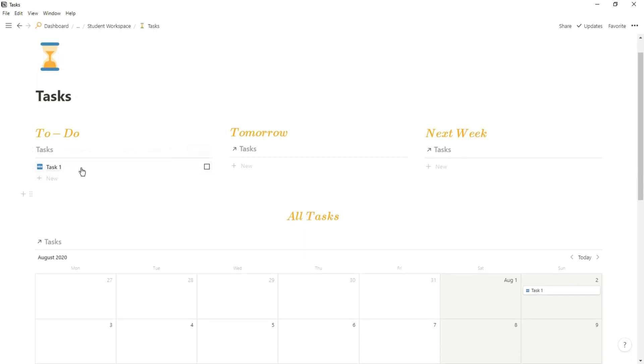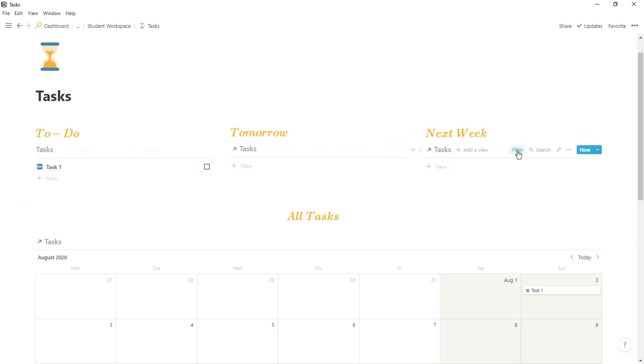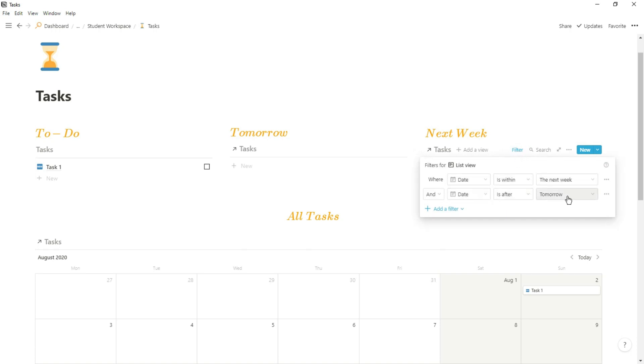If we click on my task dashboard, this is a dashboard inside of my main dashboard, but this is where I can see tasks I need to do, tasks that are due for tomorrow, and tasks that are due next week.